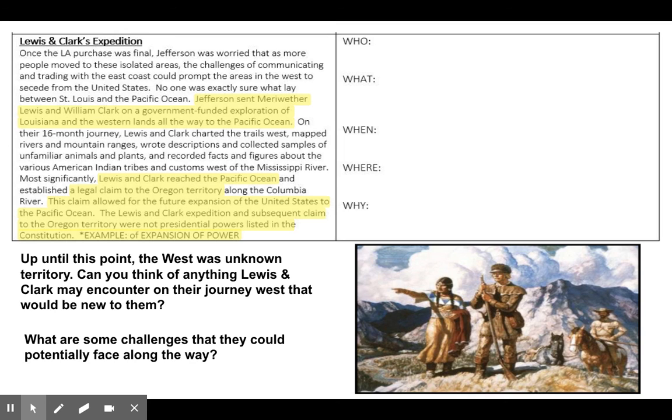More significantly, Lewis and Clark will eventually reach the Pacific Ocean and will establish a legal claim to the Oregon Territory along the Columbia River. Great Britain also had a legal claim to the Oregon Territory at the time, and this is going to be a problem that arises again when we get to the 1840s. This claim will allow for future expansion of the United States to the Pacific Ocean. The Lewis and Clark Expedition and their subsequent claim to the Oregon Territory were not presidential powers listed in the Constitution — so this is again another example of expansion of presidential power.